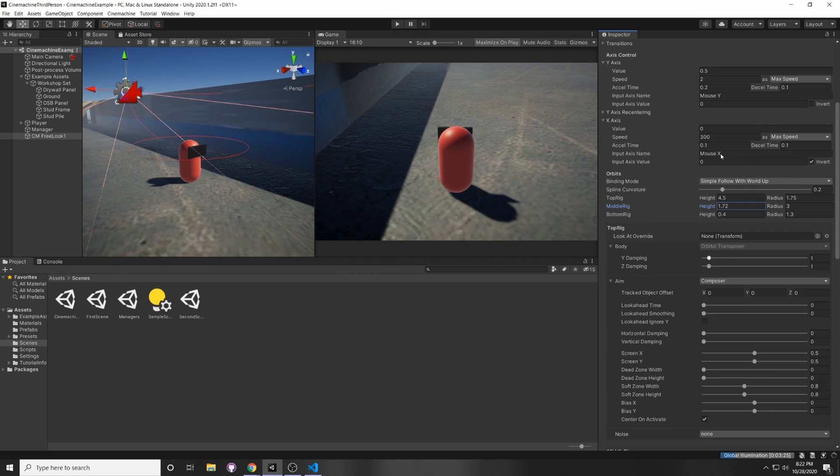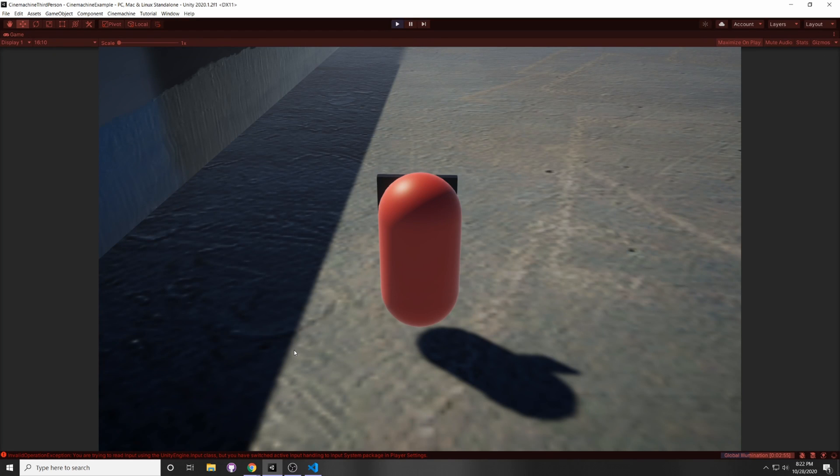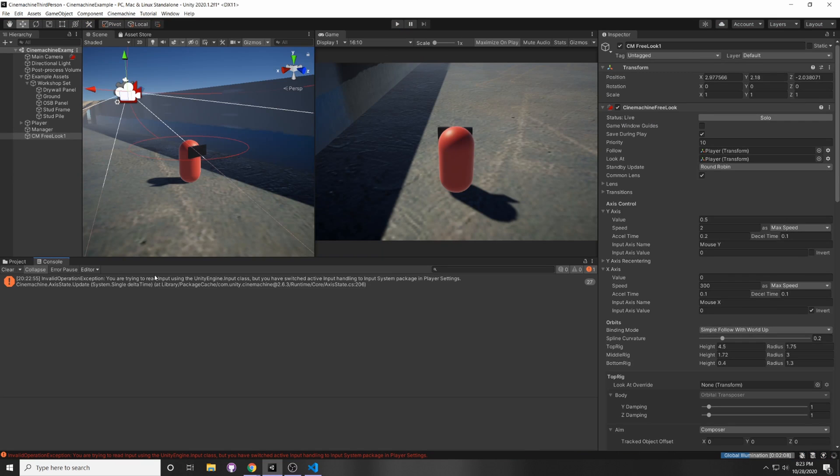Alright, so you can see that in the y-axis and x-axis, it has a mouse x and mouse y, and that uses the old input system. So when we click Play, you'll see that we have a bunch of null reference errors, and that's because we're trying to read the input using the input system class, but we have switched to the new one.